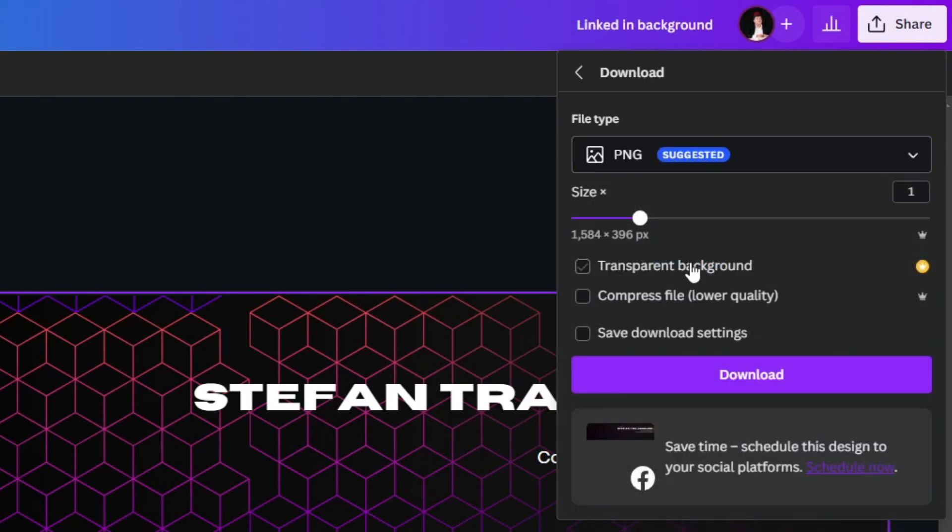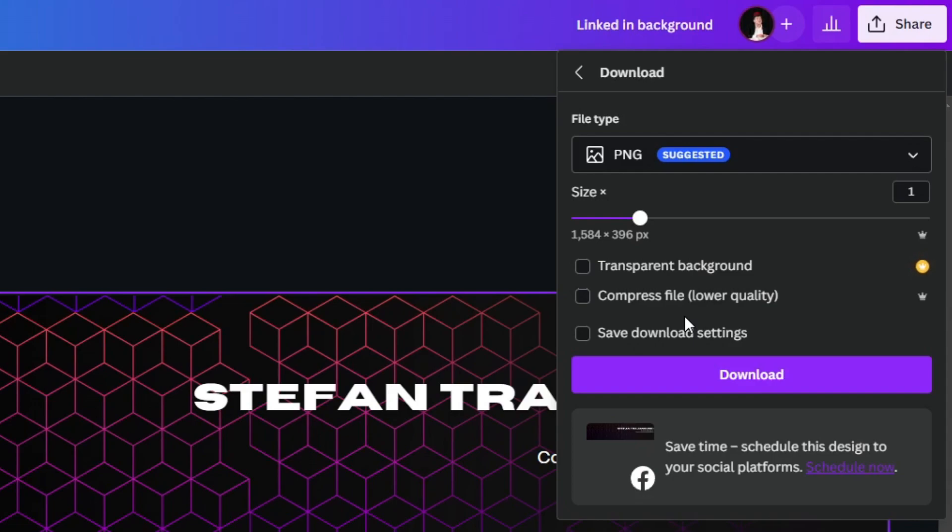I can also play around here with the size. I can change the background, I can make it transparent or not. I can compress the file if I wanted to send it over somewhere and I can also save these download settings for future reference.